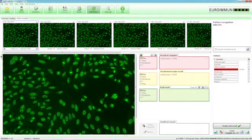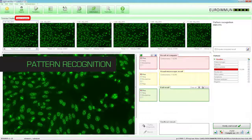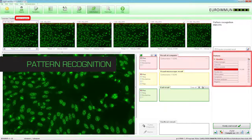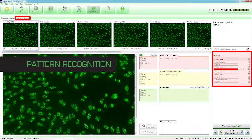Samples in the positive batch are to be viewed in more detail via pattern recognition. Under Pattern Recognition, information about the substrate, dilution, and number of available images is located above each image. All results and titers per patient are displayed on the screen at the same time. Information regarding the fluorescence patterns can be found to the right of the magnified view.